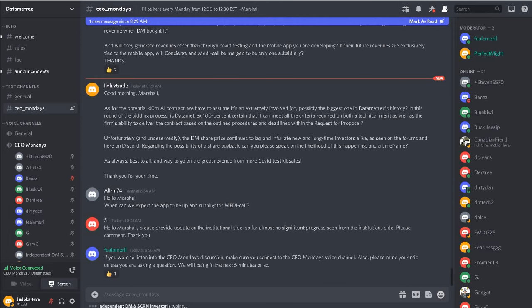In case you do get hit with a spike, you're able to weather it and then you can just order some more. So that's how it's done.